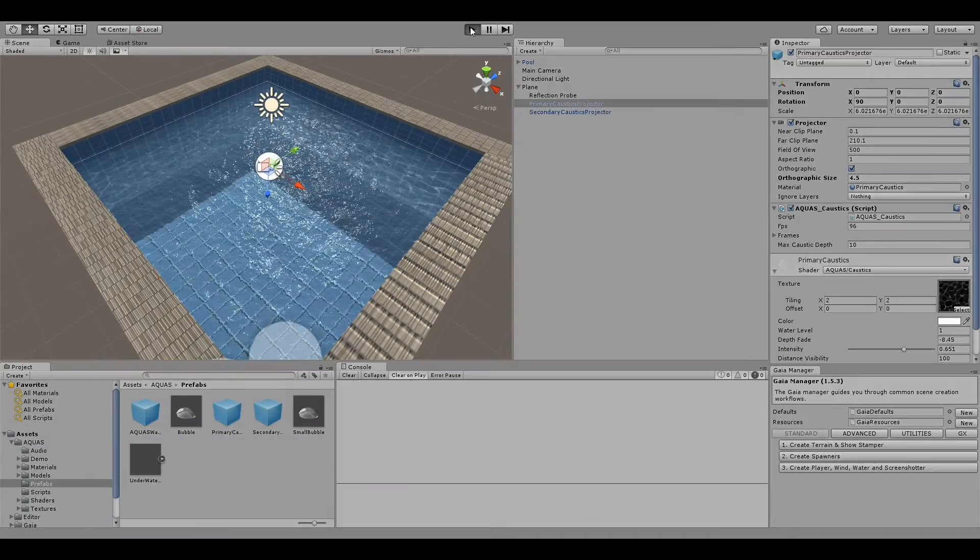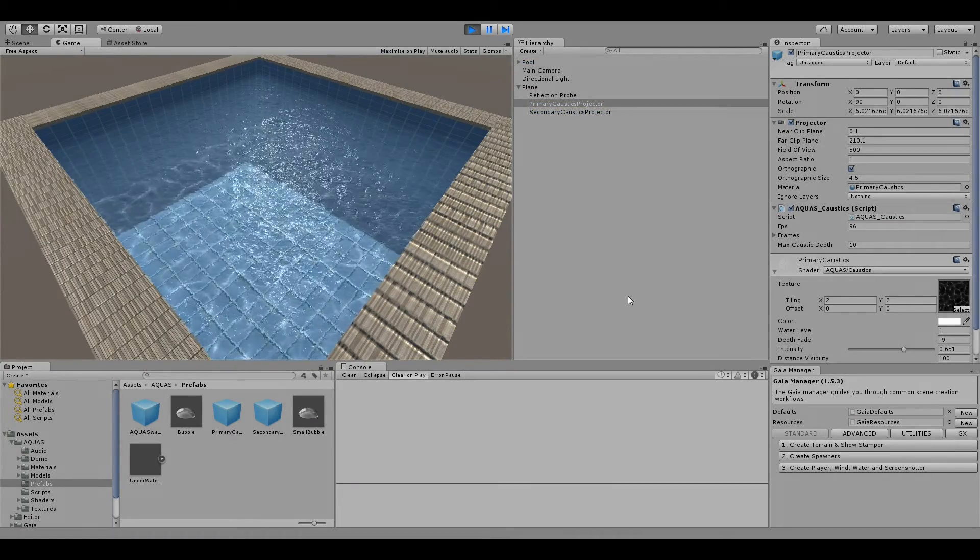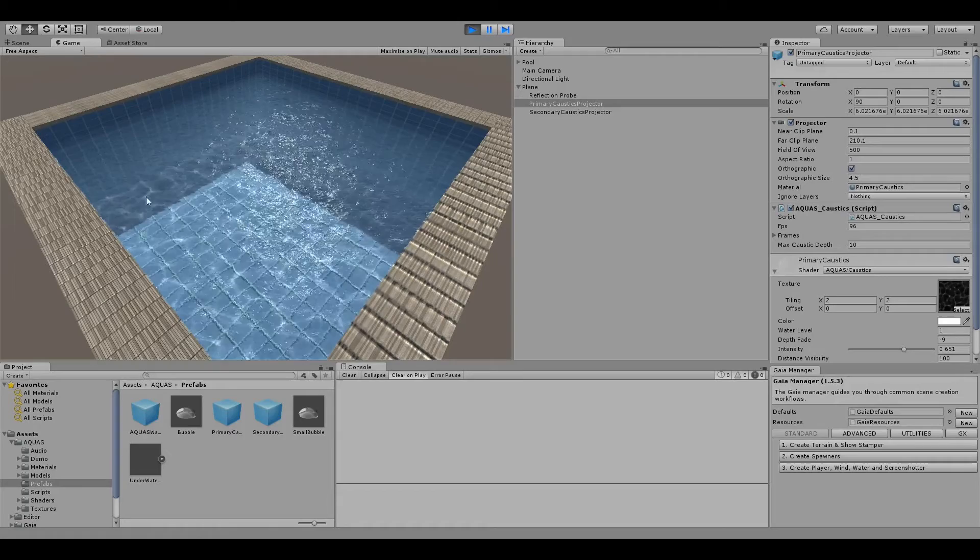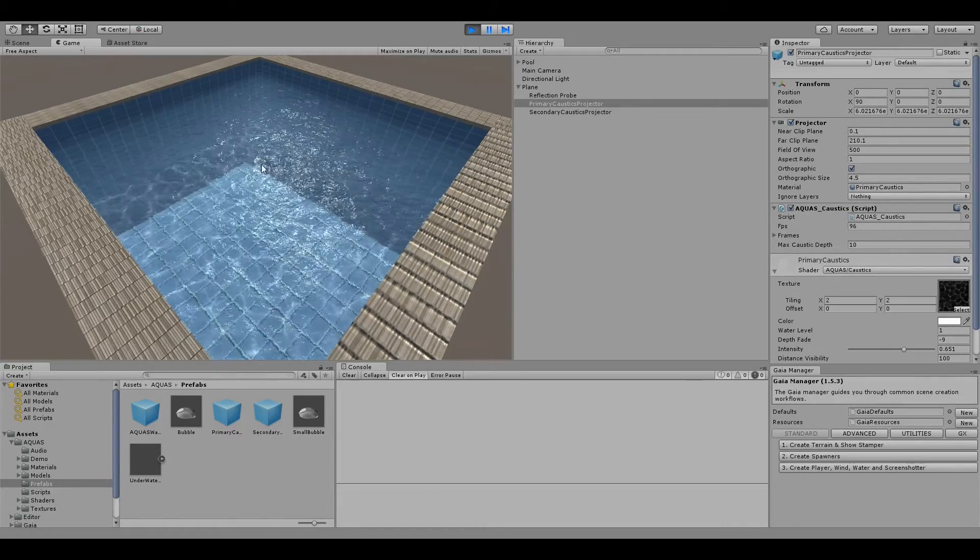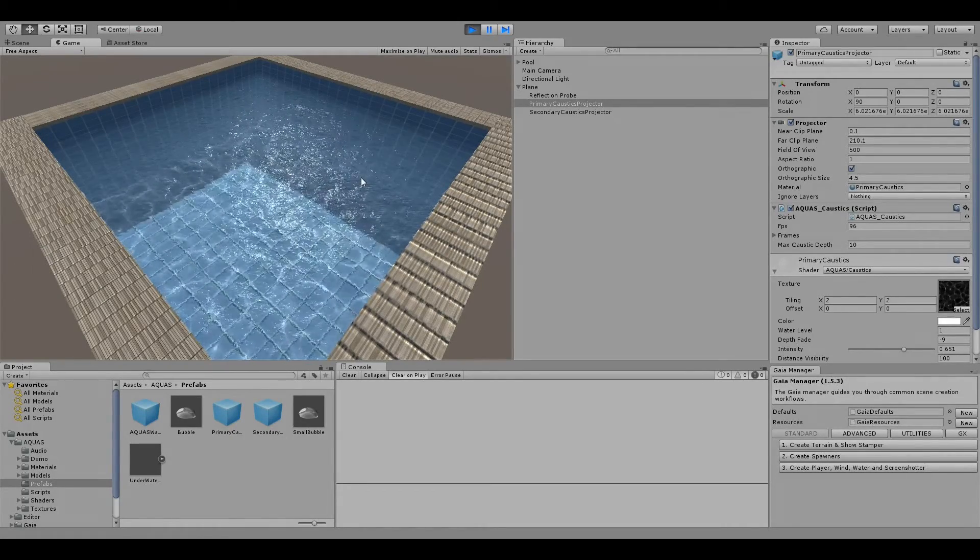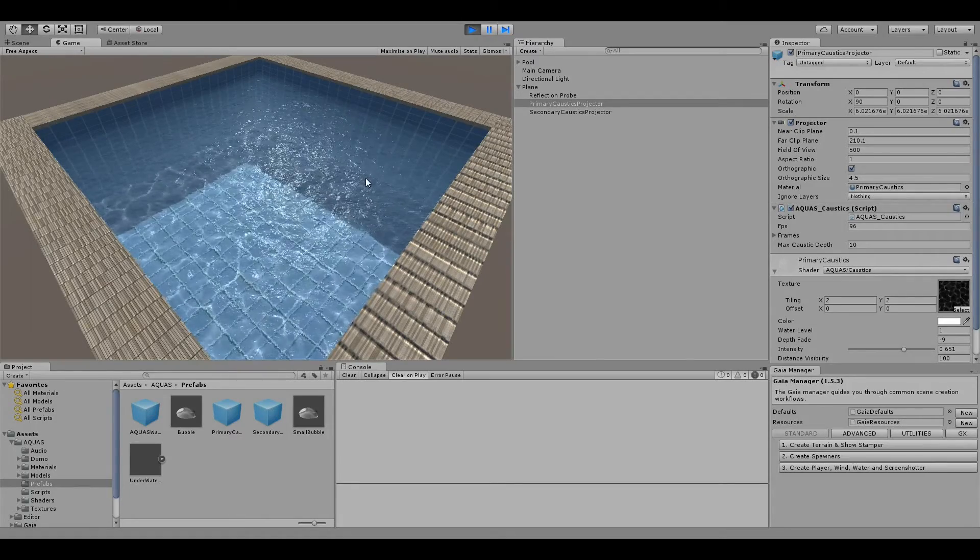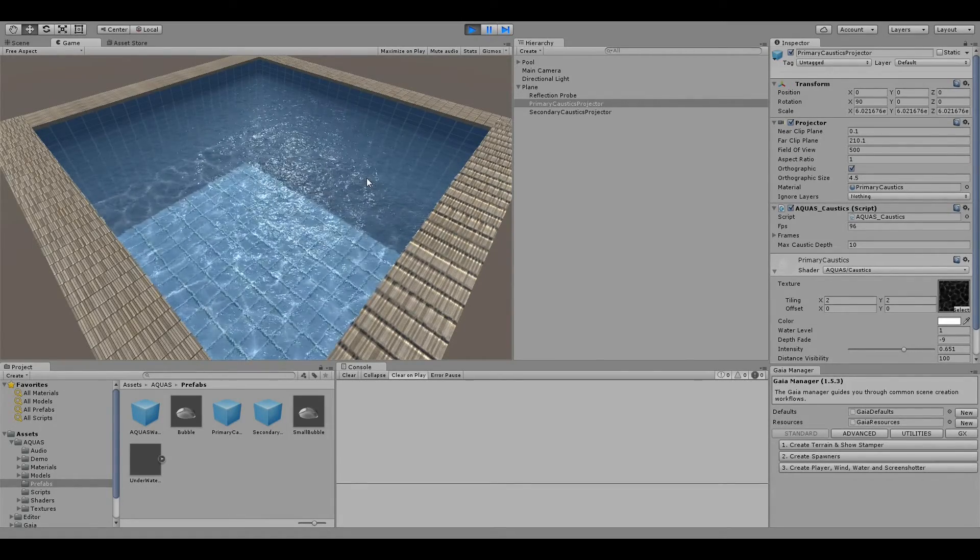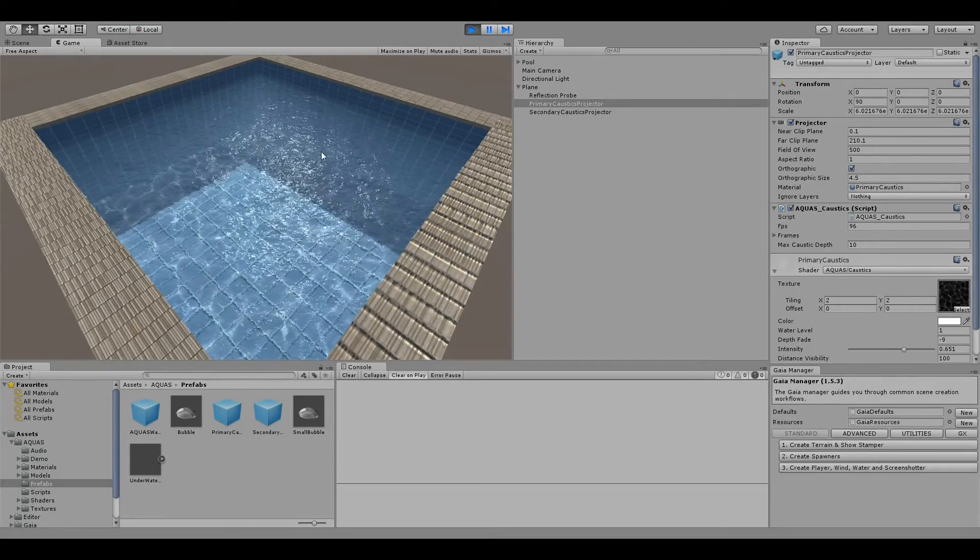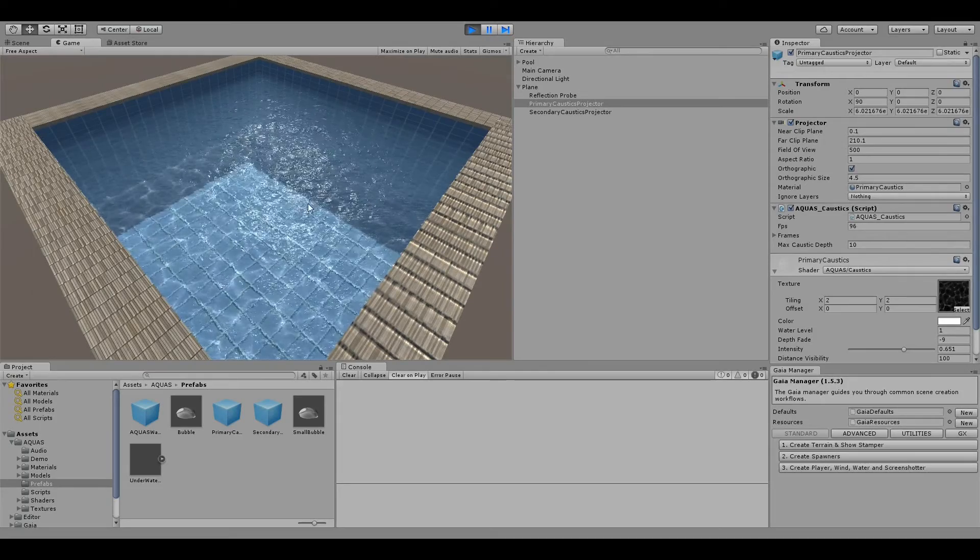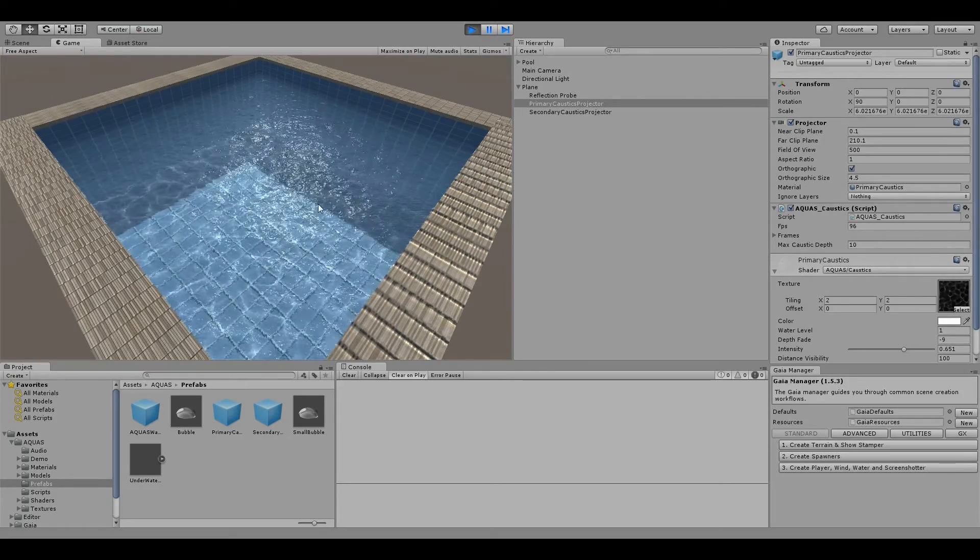Okay, and here we are. Now we have our pool water with caustics displaying and it looks okay, I would say. For a quick prototyping, of course you can play around and tweak a lot of those settings as you see fit, but I think for a first result this is acceptable.